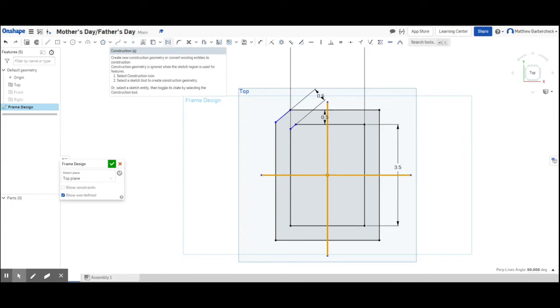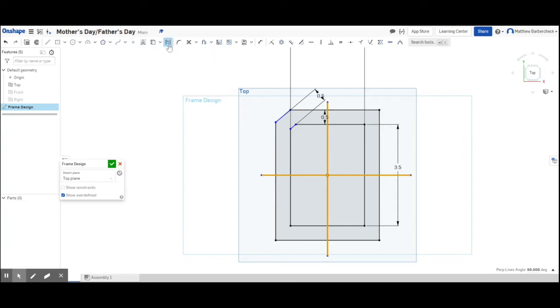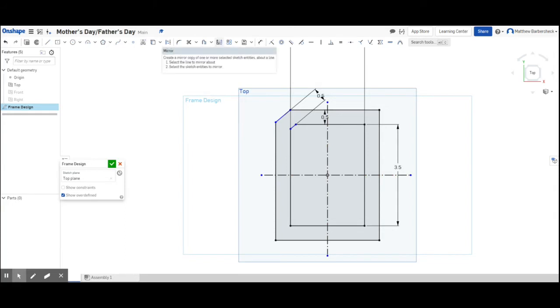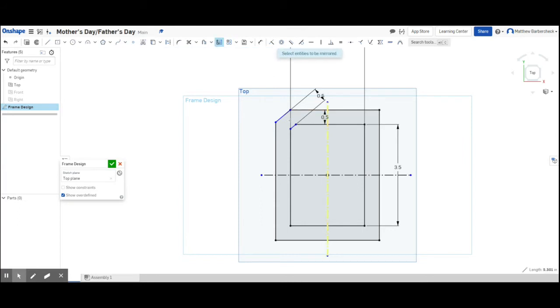And what construction lines do, you can read that little description that pops up, is they just make it so that you're not making it part of the sketch, really. You're just using them as guidelines. So that when we go to three dimensions, they're pretty much ignored. But for now, they help us because instead of drawing four dog ears and trying to make them all the same, I'm going to show you how to mirror the dog ears, which is what I'm doing right now. So hit the mirror button. It might help to hover over that button and read the little pop-up guiding window.